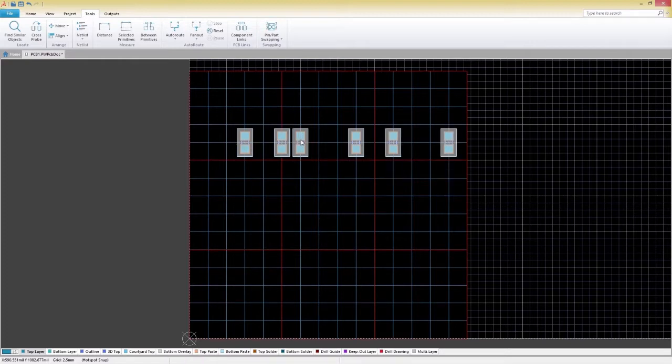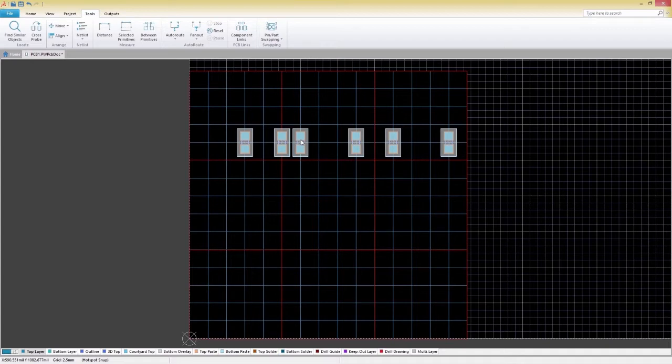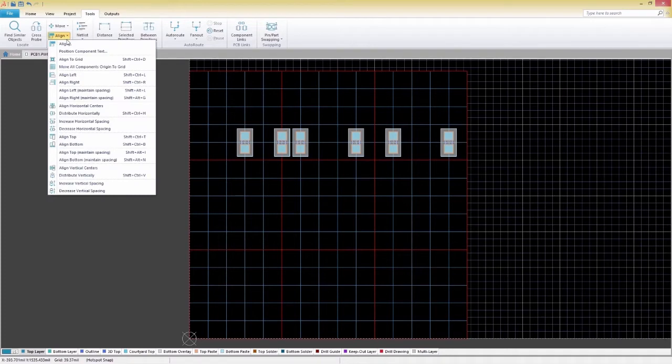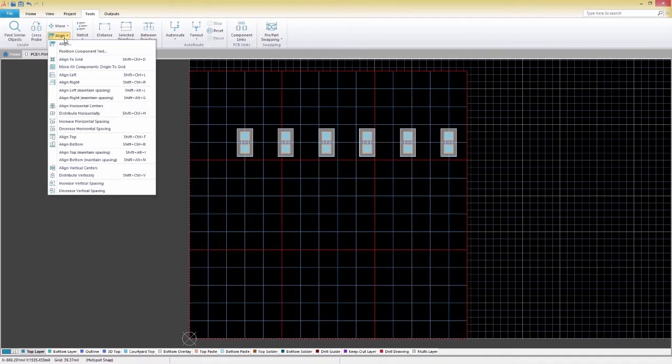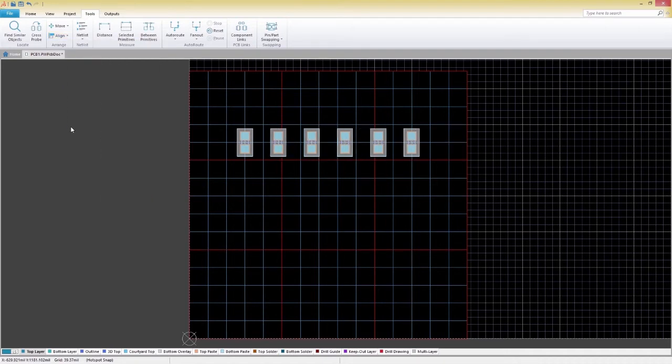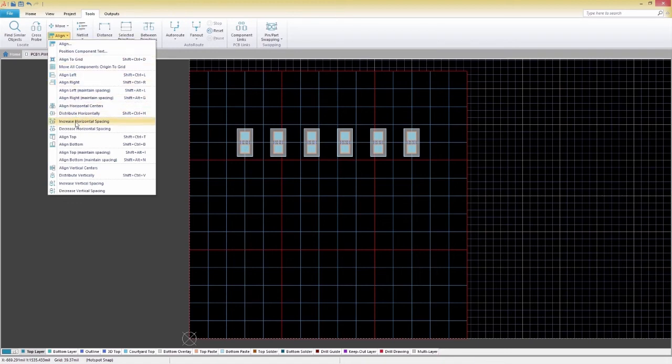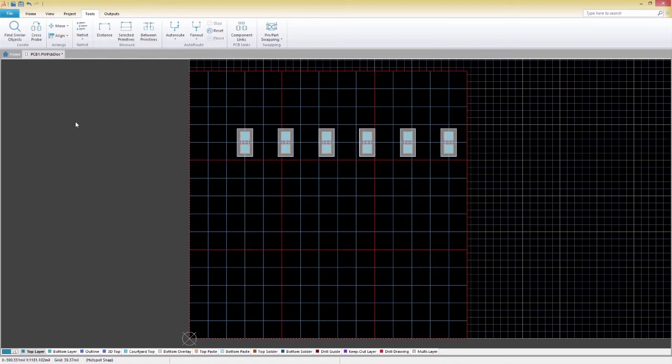Although we have our components aligned, the spacing isn't right, so let's fix it. Go to Align, Align Horizontally, making sure that your components are still selected. You can adjust the spacing between components within the Align dropdown menu. There are many alignment options that you should definitely check out and explore on your own.